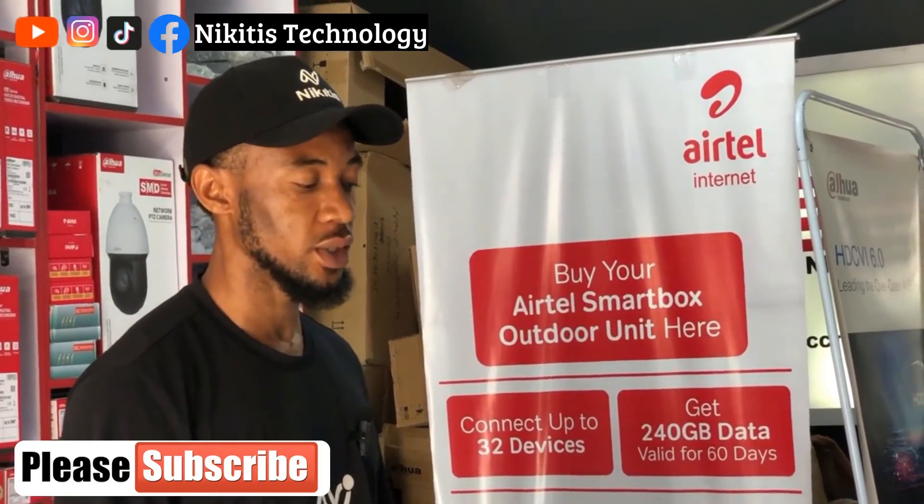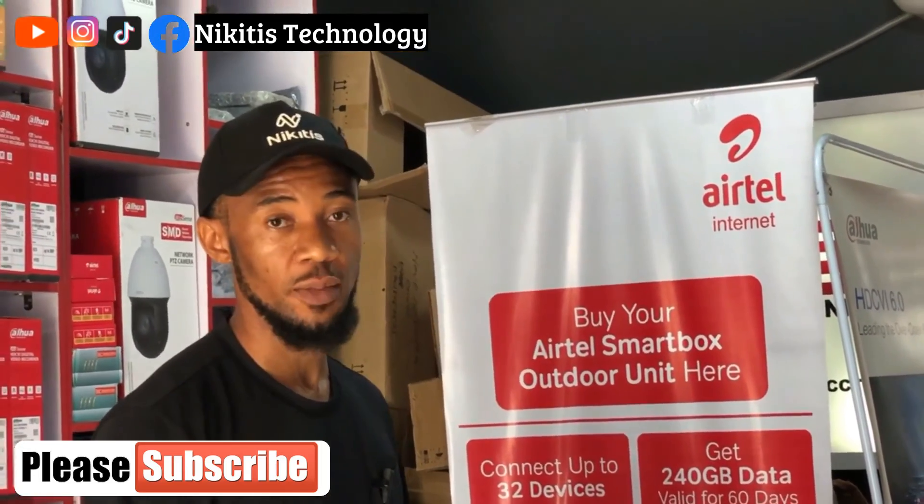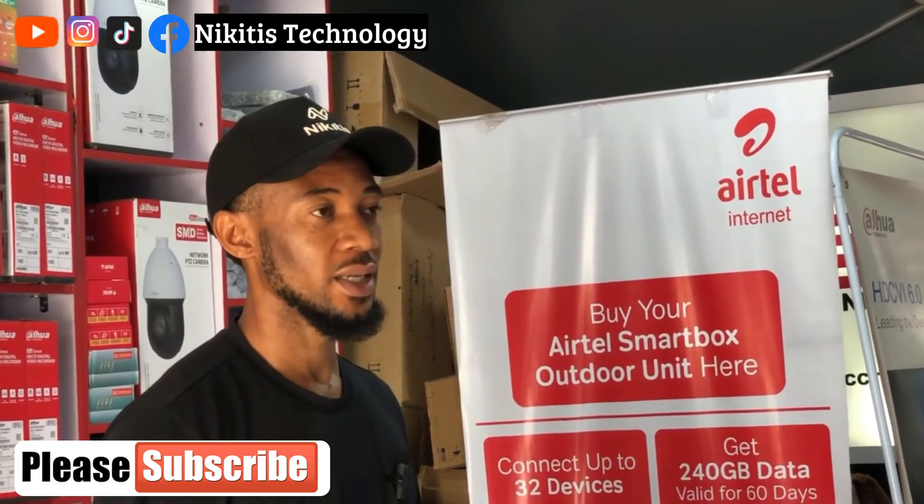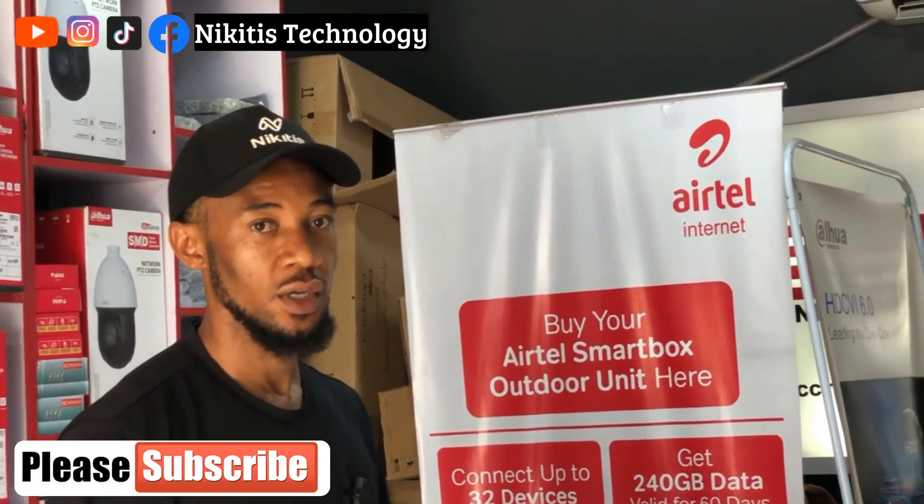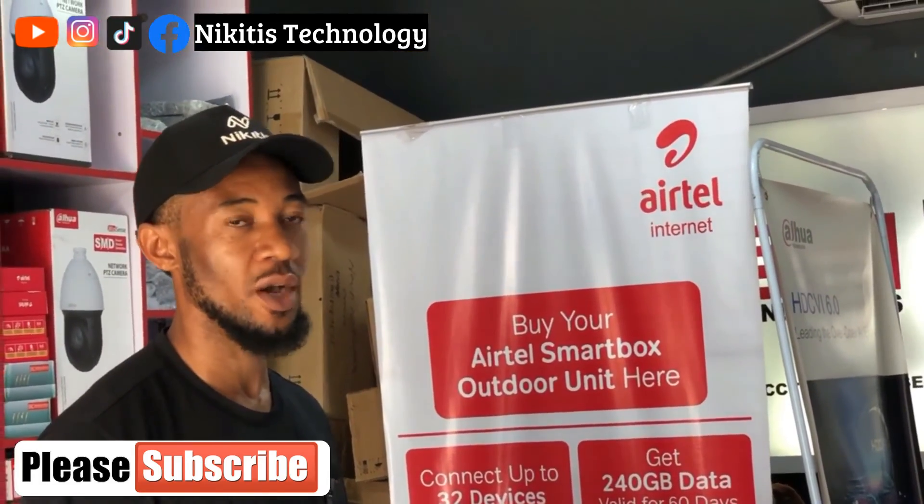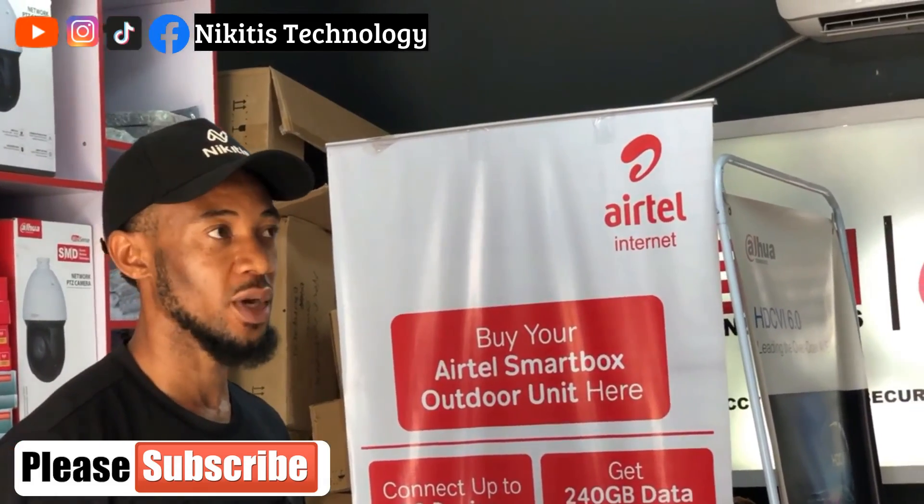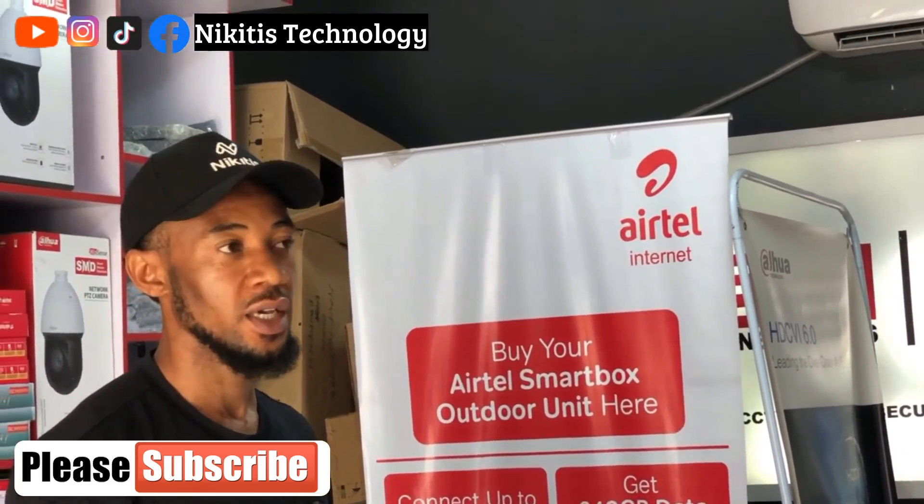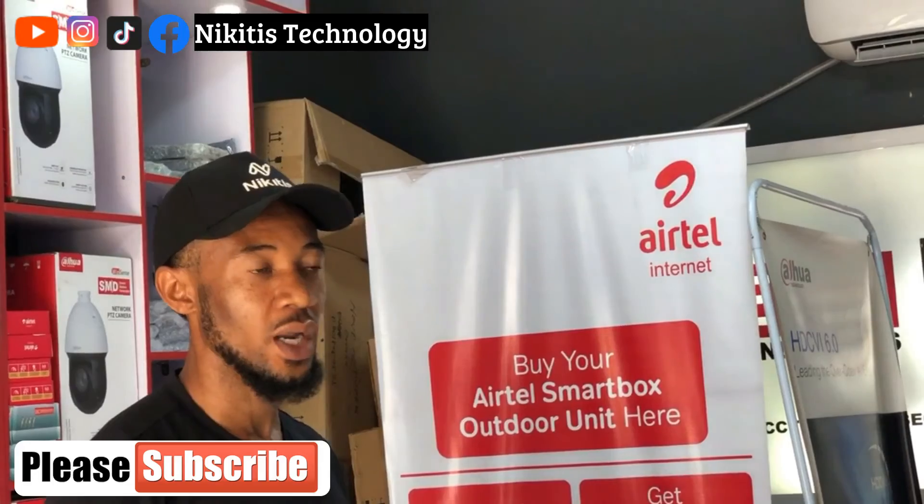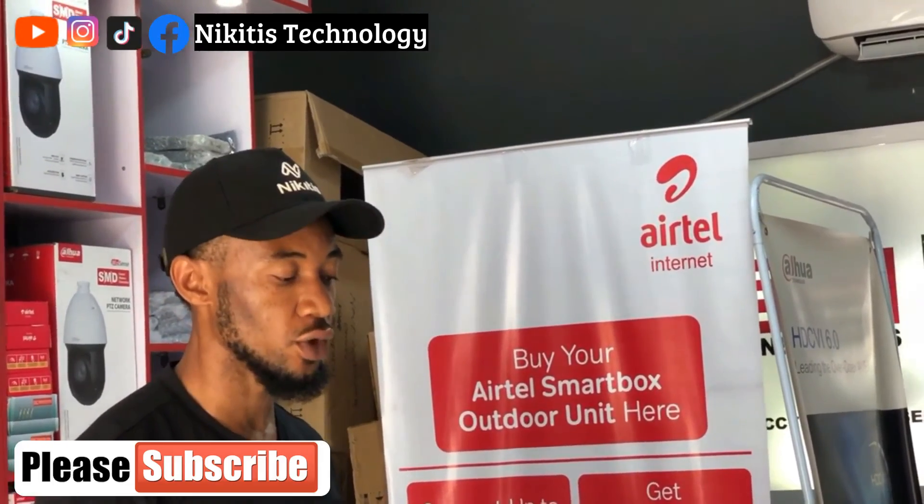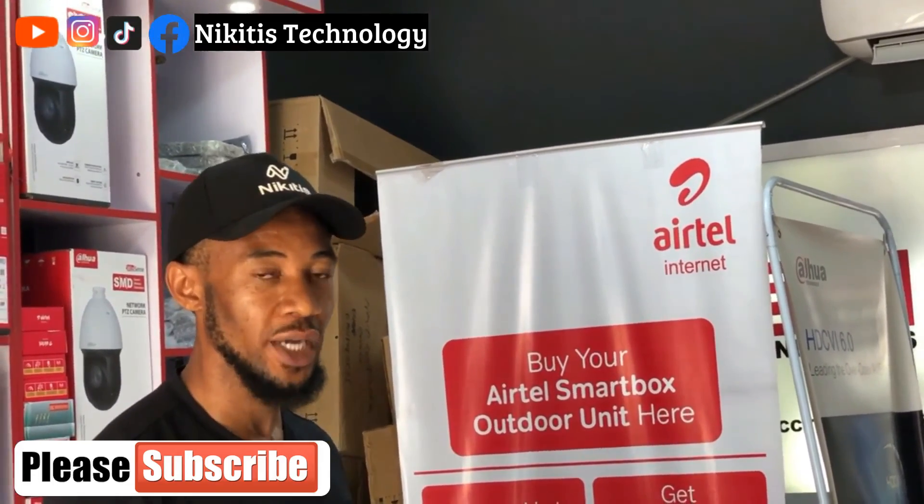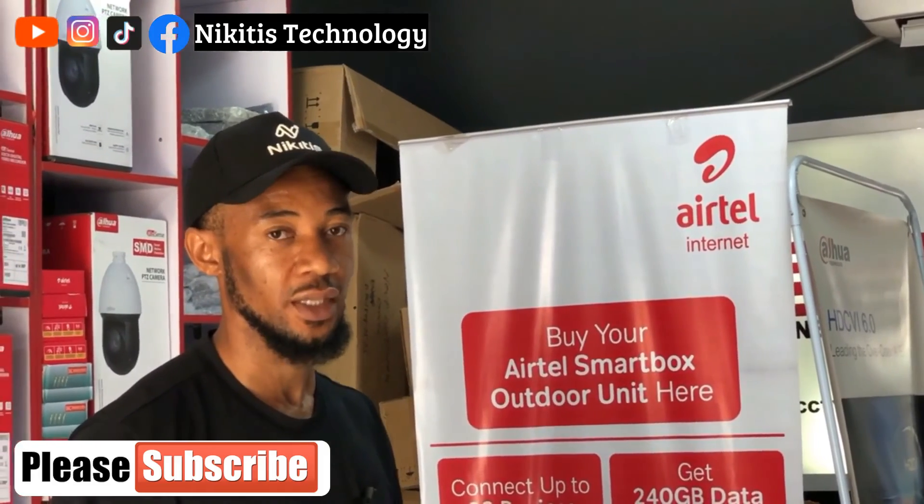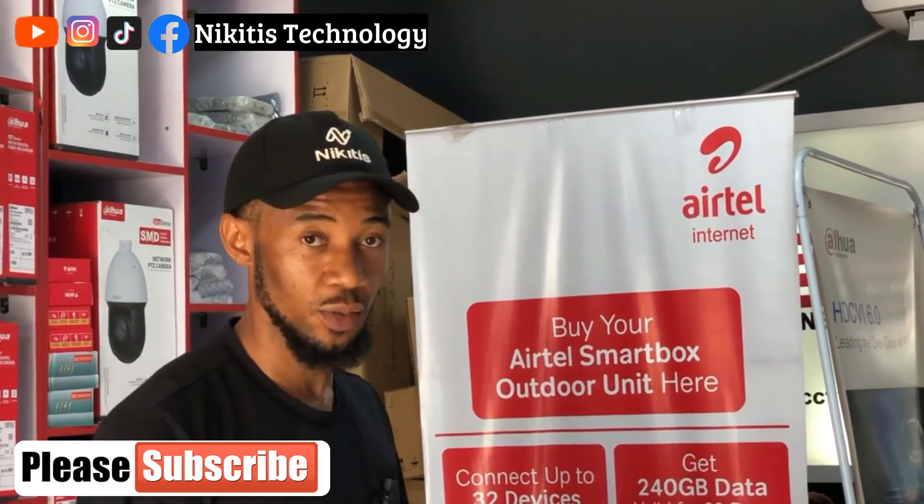The other configuration we're going to do with this config tool is when you have multiple cameras, we can do something called batch modification. So instead of you configuring all your cameras one after the other, if you have like 60 to 100 cameras, there's a procedure you can use to do a batch modification of those IP addresses. I'm still going to drop a video on that.